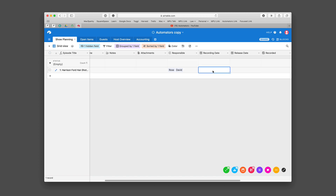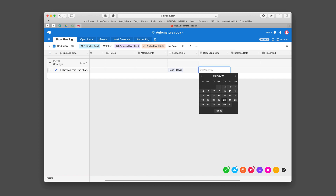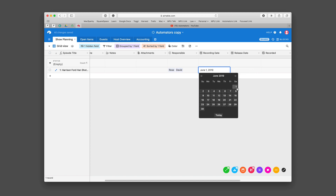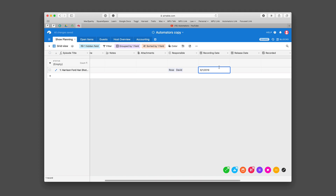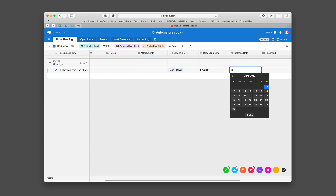The recording date is cool. We'll say we're gonna record this on June 1st — let me just select it this way. There we go, June 1st. And then we can also put the release date. 6-15-19. And it found it for me.